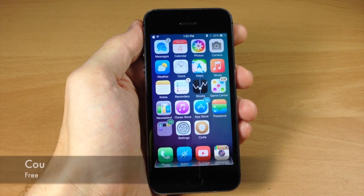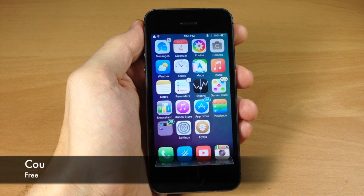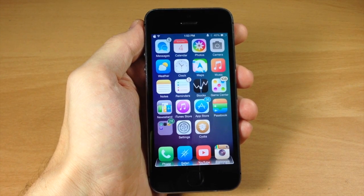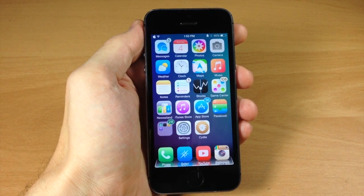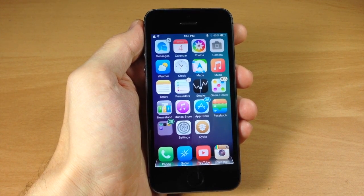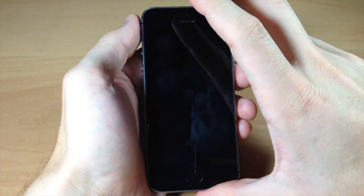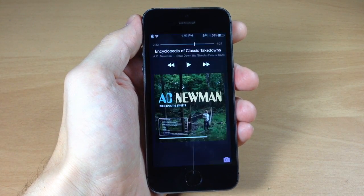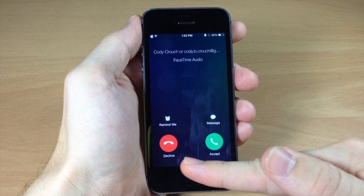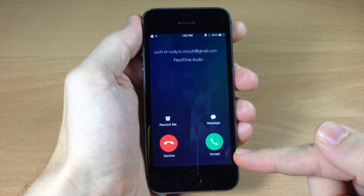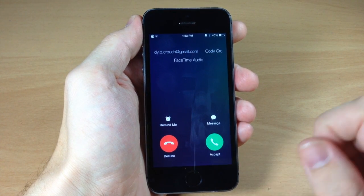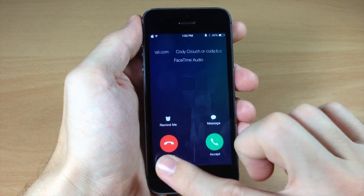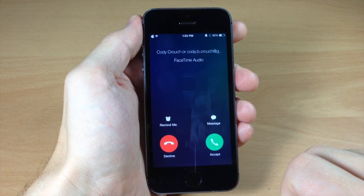Next up we have a tweak called Cou — spelled C-O-U. What it does is give you buttons rather than a slider for answering or declining phone calls. If I go to my lock screen and give myself a phone call, you can see we get a decline button and an accept button. Keep in mind this won't work with CallBar. That's basically all this tweak does — it just replaces that slider with buttons.